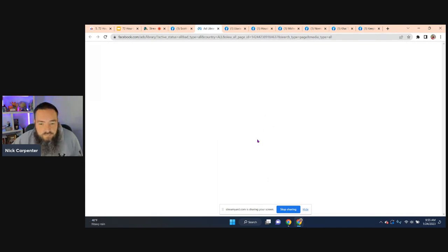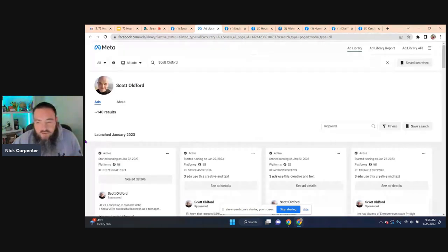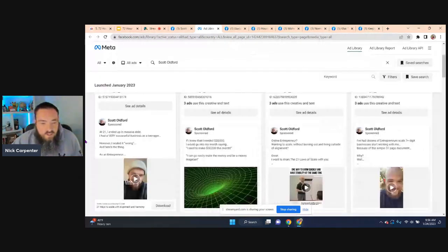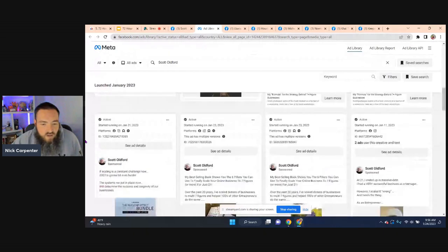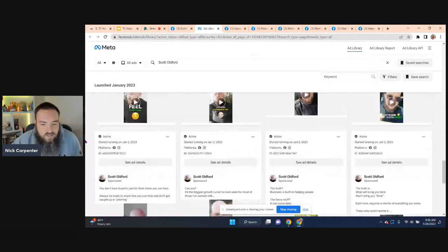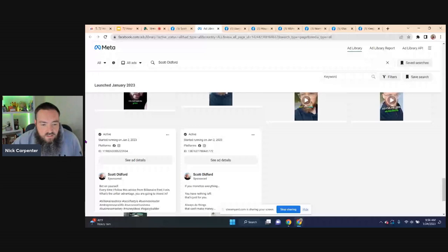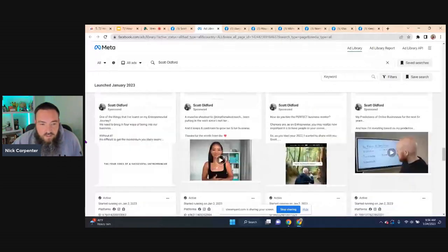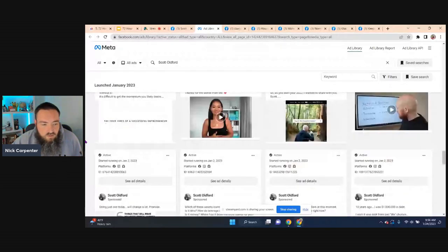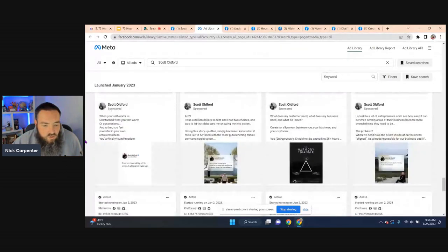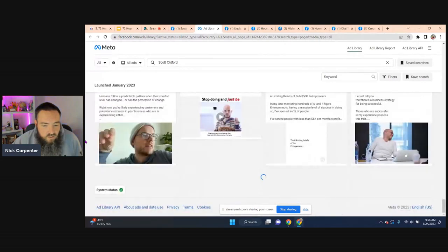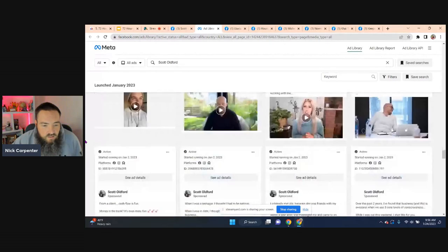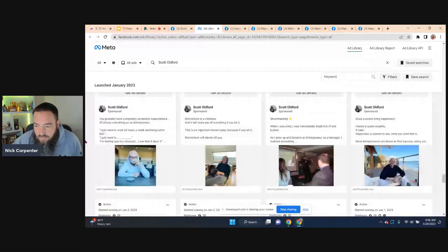And it's going to open up a page that has every live ad Scott is running right now. So you can see all these ads are live. Here's all these active ads. You can see he's got a ton, right? I'm just still scrolling and he just has a lot of ads that are live.